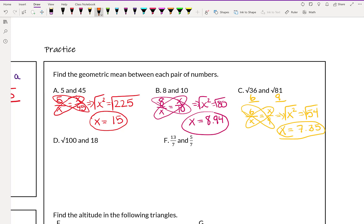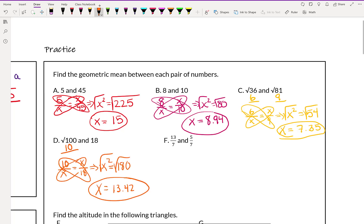Example D has a similar idea to example C — give that one a try. The square root of 100 is 10, so we set up 10 over x equals x over 18. That gives x squared equals 180, because 18 times 10 is 180. Taking the square root gives x is about 13.42.